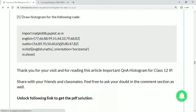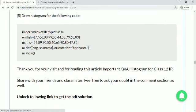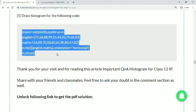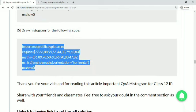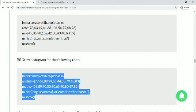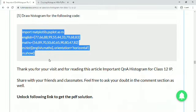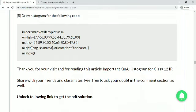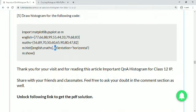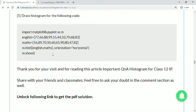Question 5: draw a histogram for the following code. The code provides English and math marks as two lists and sets orientation='horizontal'. Since orientation is horizontal, the bars will be drawn horizontally — you can draw the chart accordingly based on the data provided.